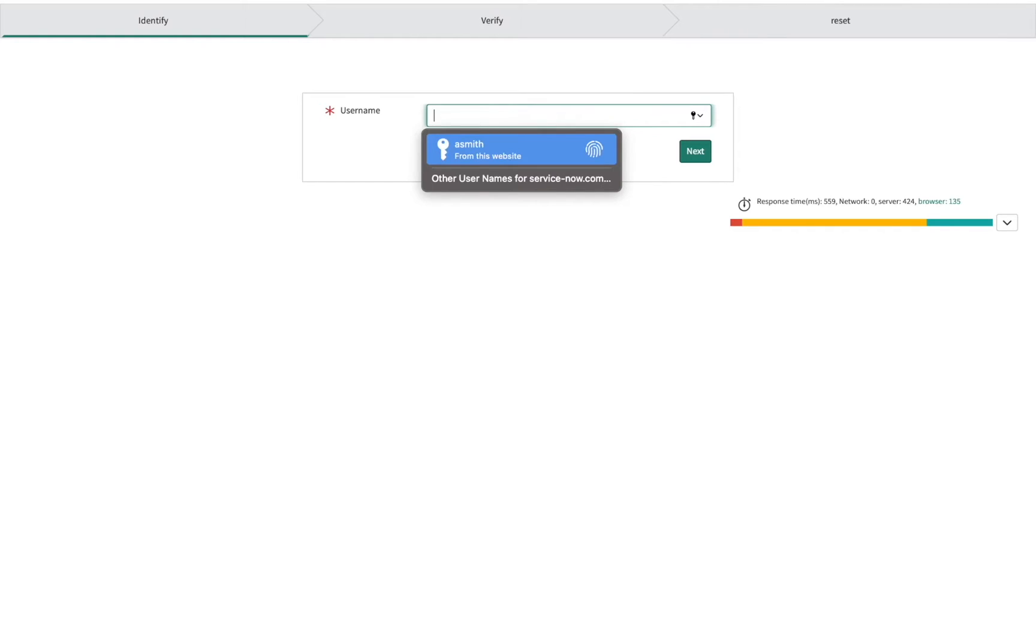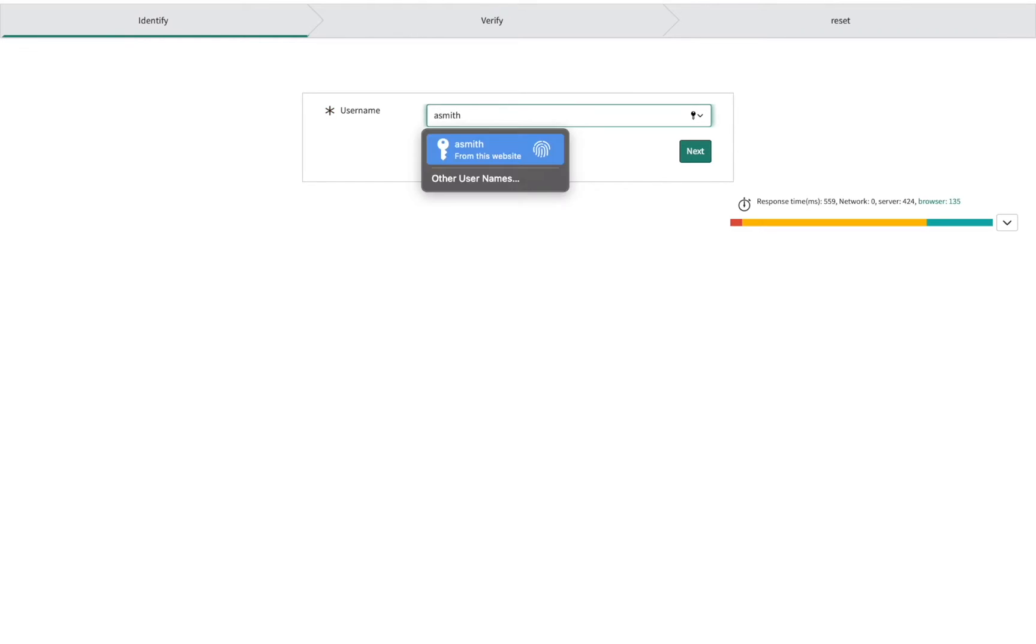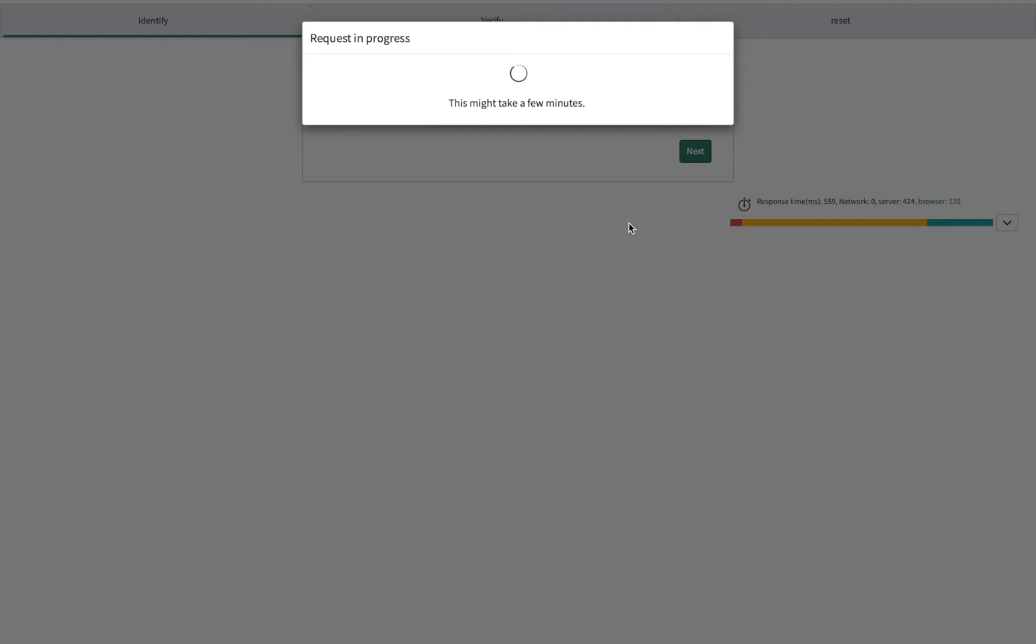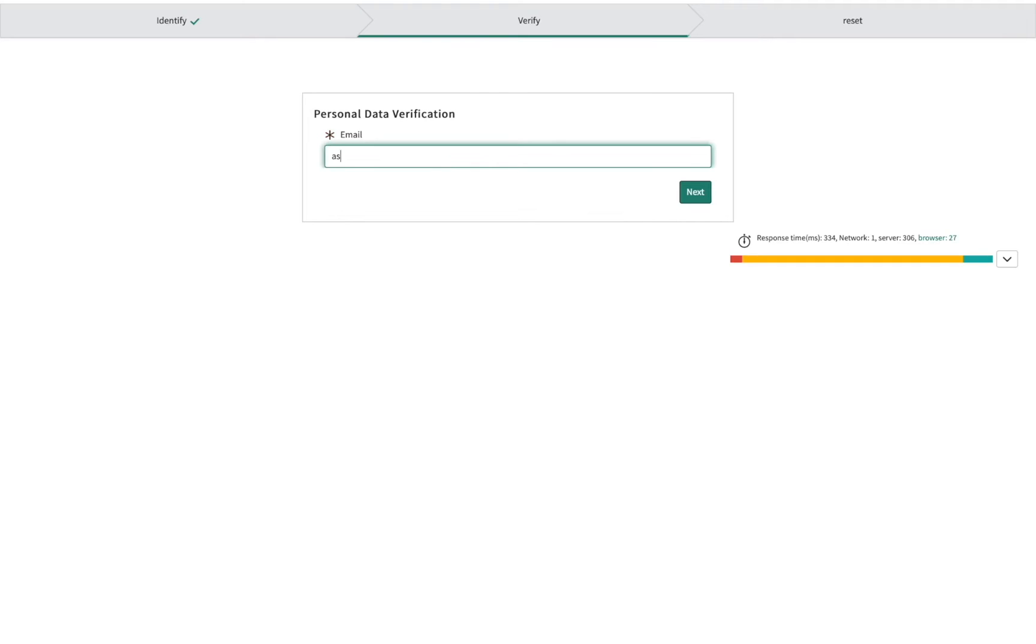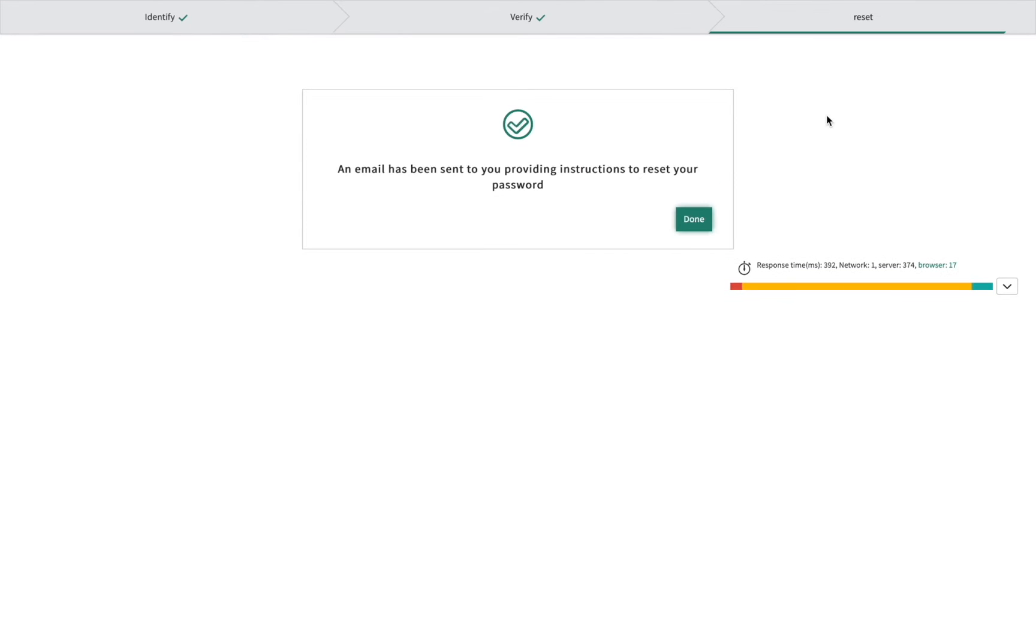Clicking the link takes Ashley to the ServiceNow Password Reset application, where she enters her login ID, and then her email address. After that, a reset link is emailed, and she will enter her new password from there.